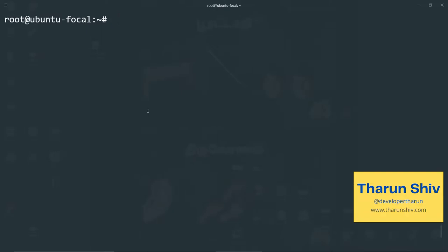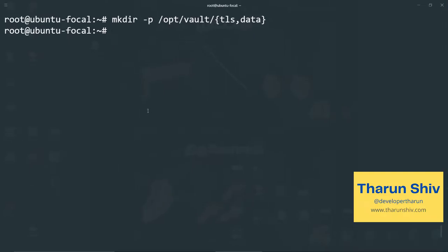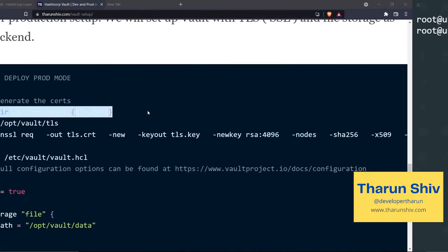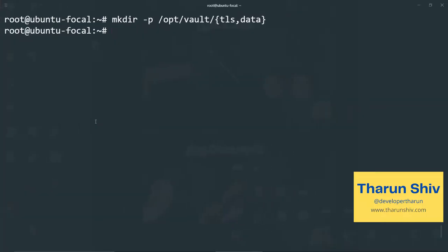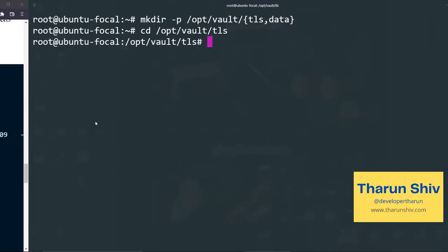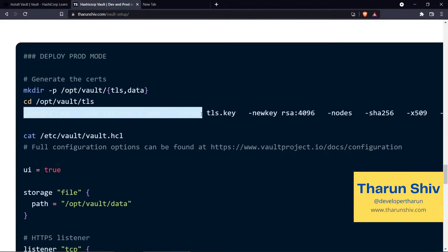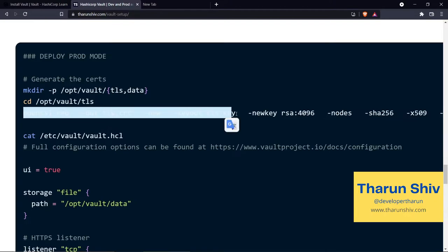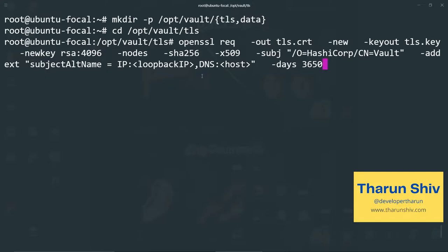Now let's start with generating the certs. So let's go to our Ubuntu machine that we have. And let's create the folders. We have created opt vault TLS and opt vault data. Now let's go into the opt vault TLS folder and we will generate the certificate. I'll paste it here. So this is the command openssl request out TLS cert new key out TLS key, new key RSA 4096. We're going to use 4096 bit key.